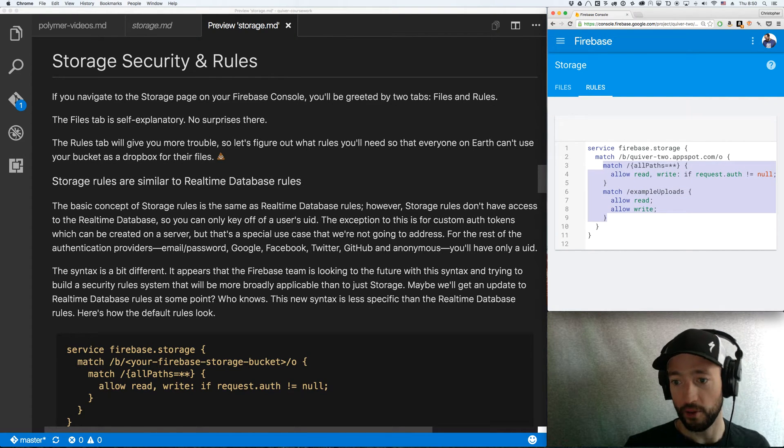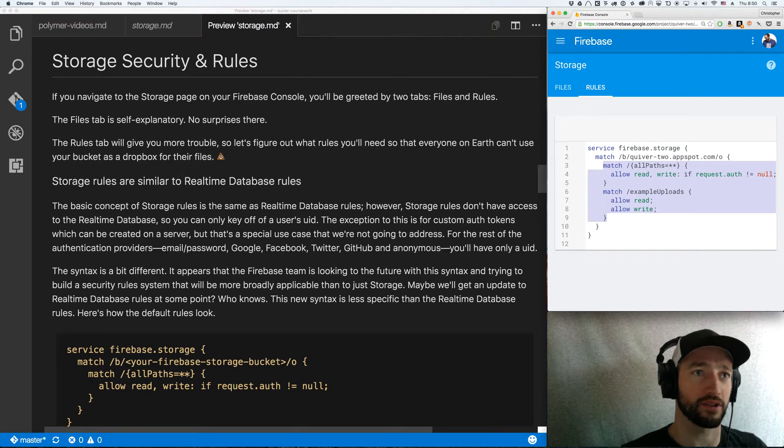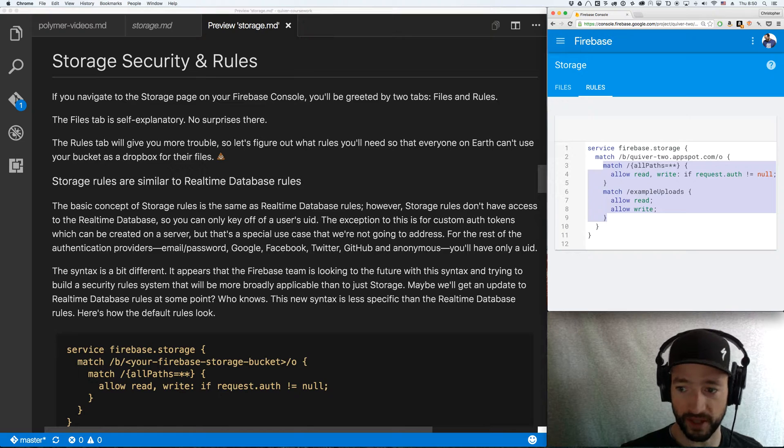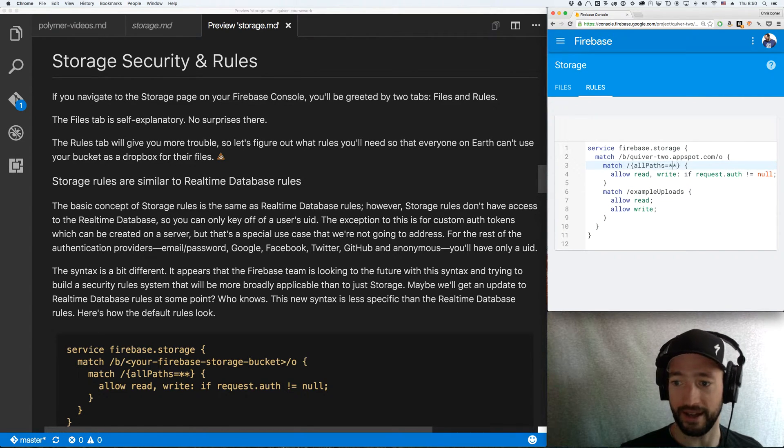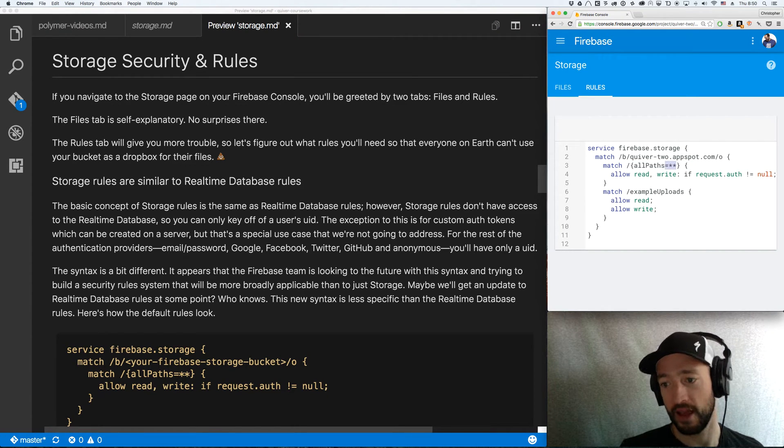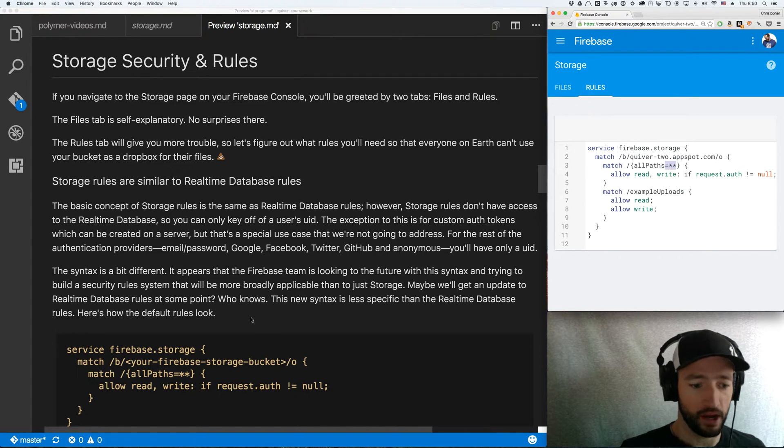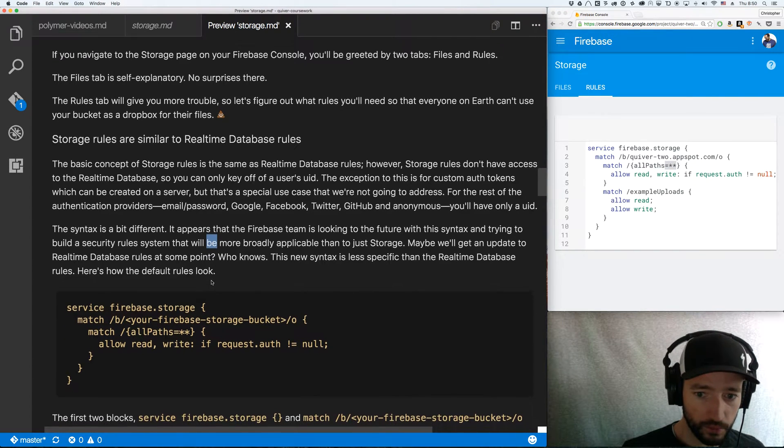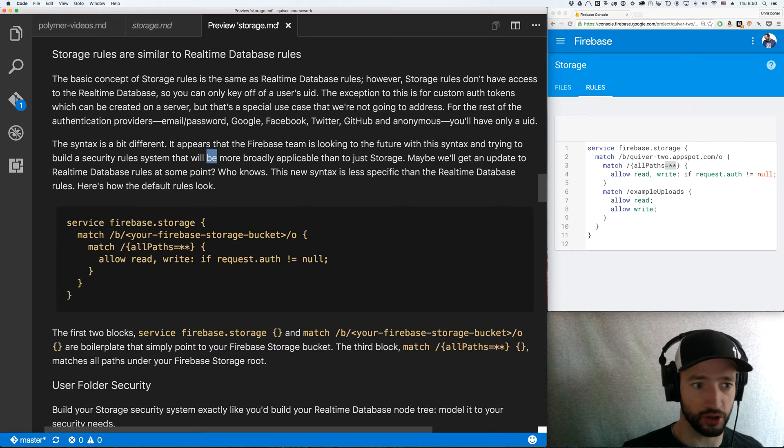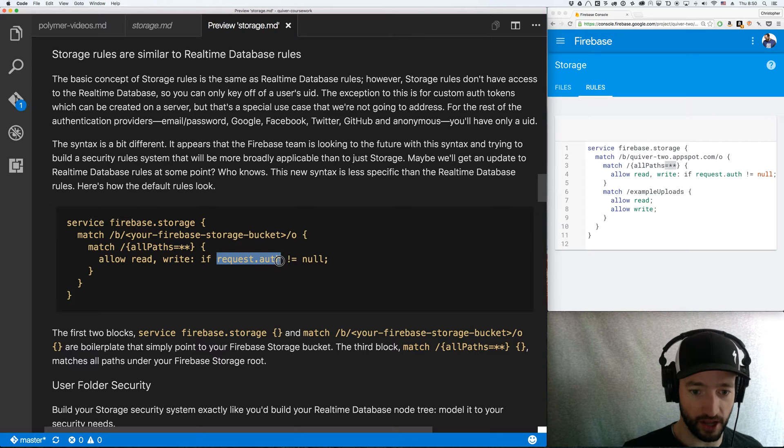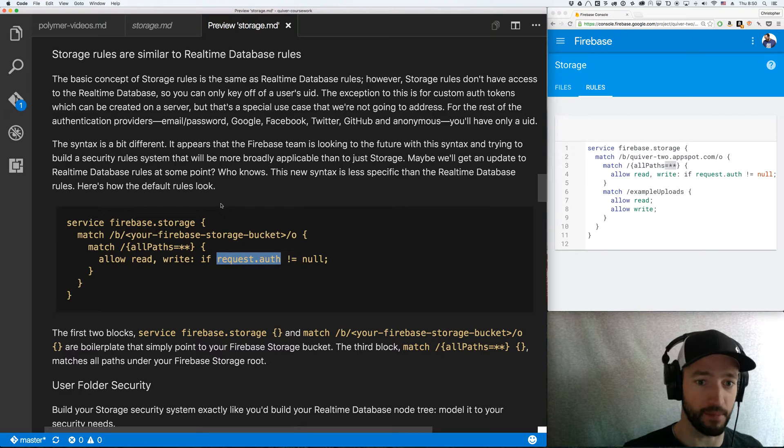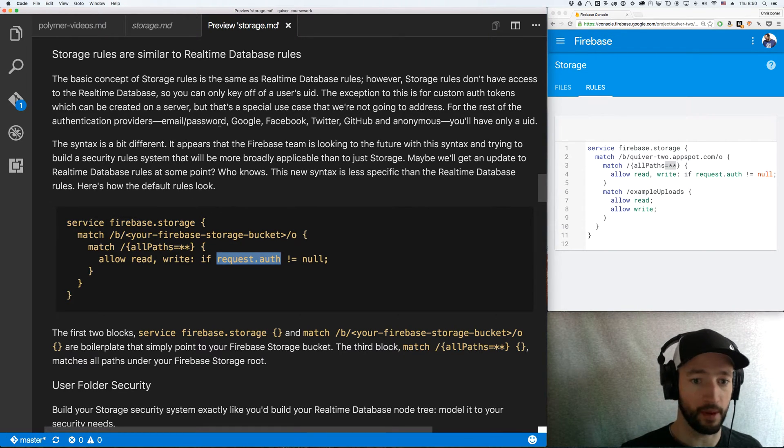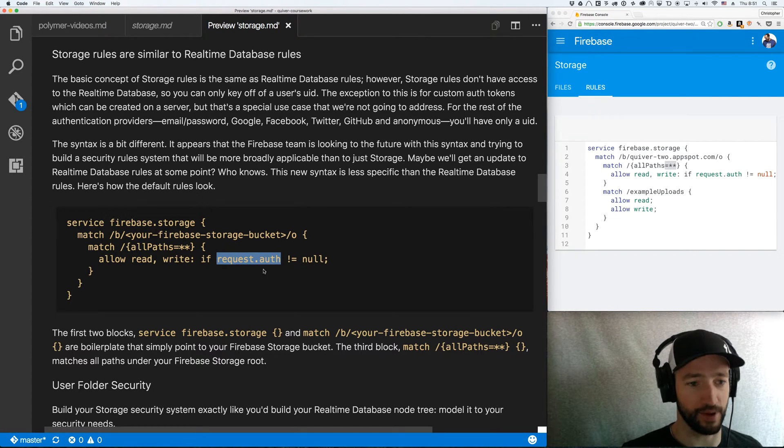So we get to write these match blocks. And now the match blocks are really similar to what you have with your regular security rules, except we're using curly braces. And we have this little thing here where we can match all paths. Let's take a quick step back. Okay, so let's look over here at this text I've got here. You have access within these security rules to the user's UID via request.auth.uid. You do not have access to the rest of the real-time database. That is the main difference between the storage rules and your real-time database rules. Now if you create a custom auth token, I'm sure you'll have access to the rest of that. I haven't tried it, but that would make sense to me.